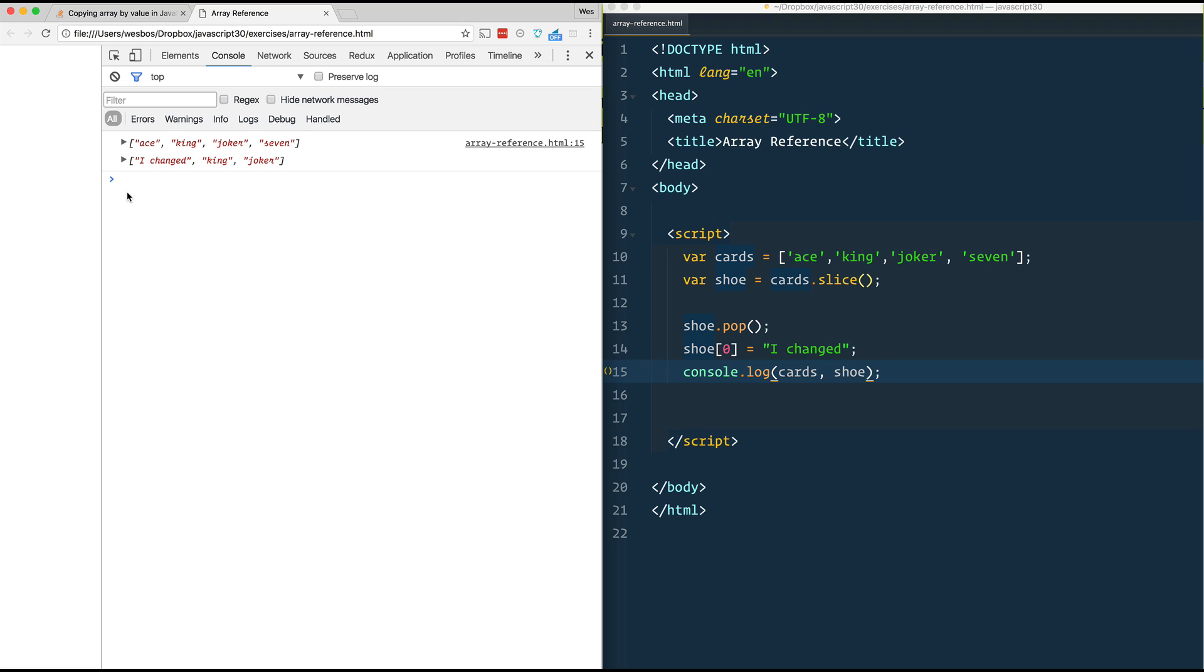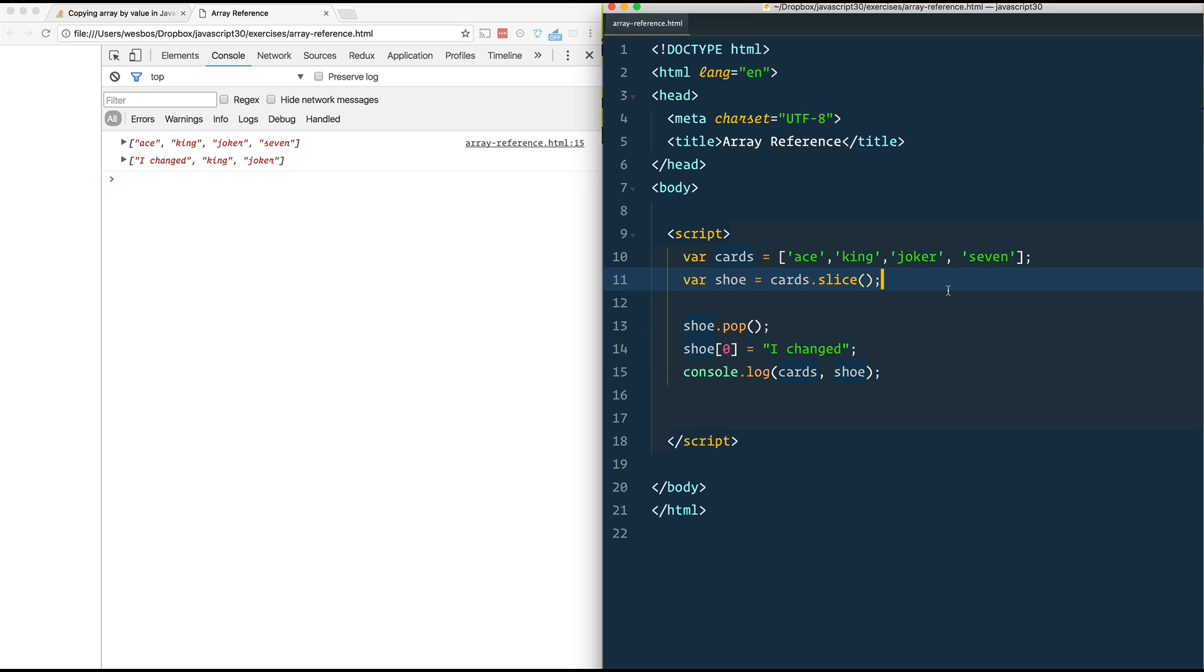Ace, King, Joker, seven. I changed, King, Joker, eight. So we took one off with pop and we reassigned the first one with 'I changed'. So that is good.